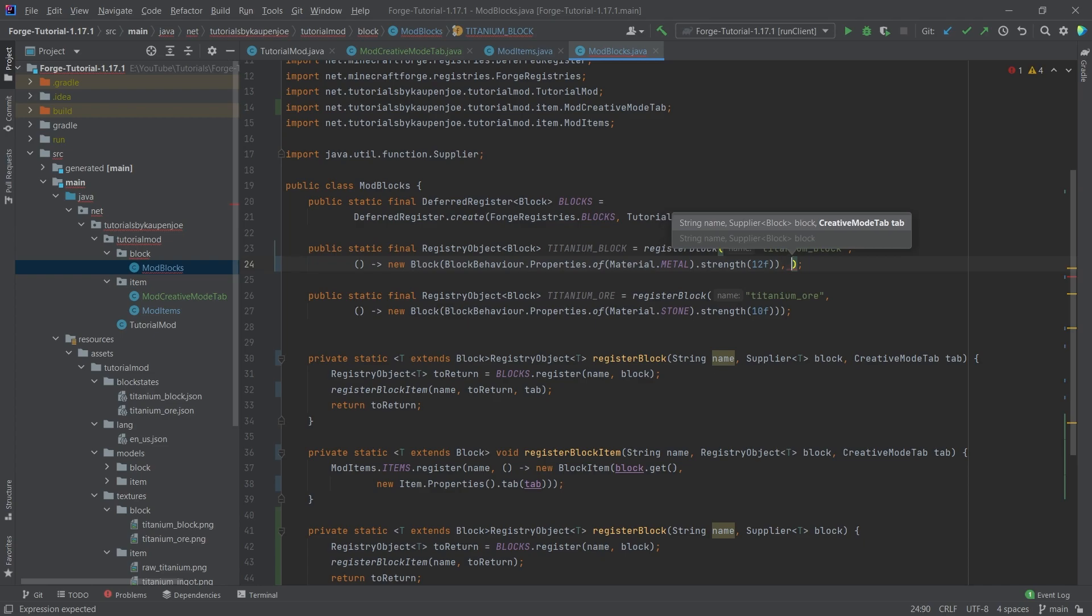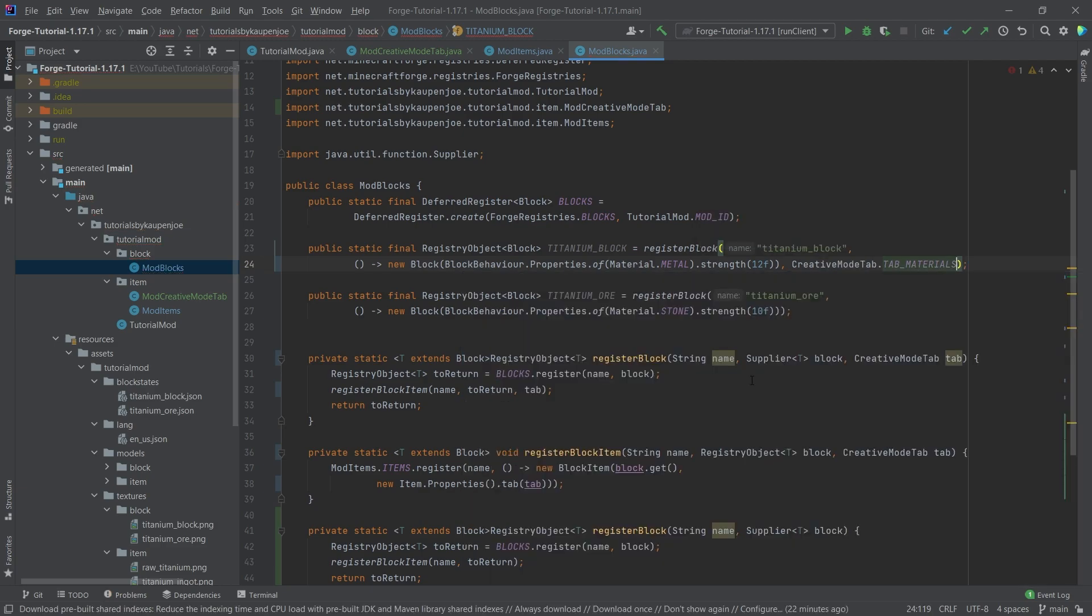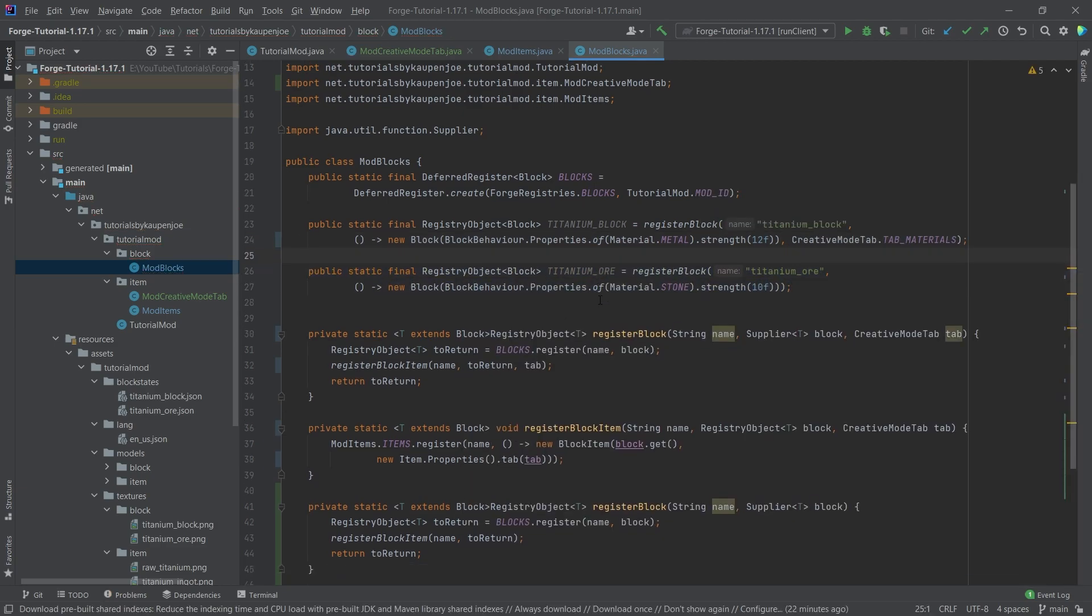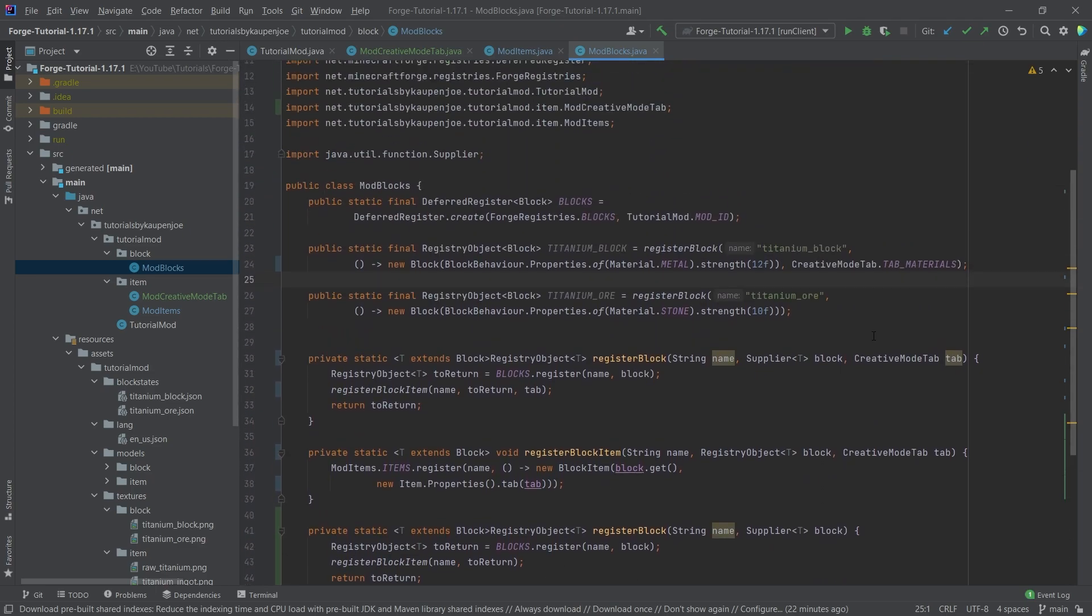So now we can basically say okay here you know what the titanium block actually I want that somewhere completely different. I actually want that under creative mode tab and then I want that under materials for example and then the other one we're going to keep like this. So now the ore is going to be under our tutorial tab and then the titanium block is under the tab materials.